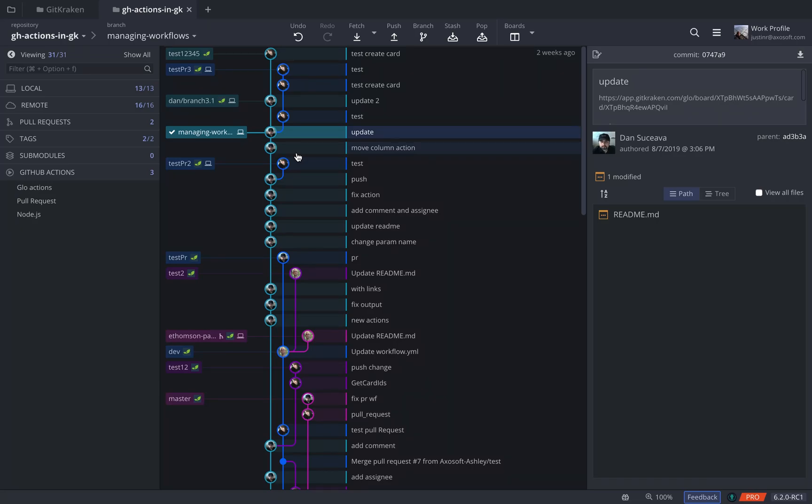With the new GitHub Actions integration inside of GitKraken, you can now see all of the workflows that you've created in GitHub Actions directly in your repository. If you look on the left panel here, there's a new section called GitHub Actions, and that will list all of the workflows that you've created on your current branch.